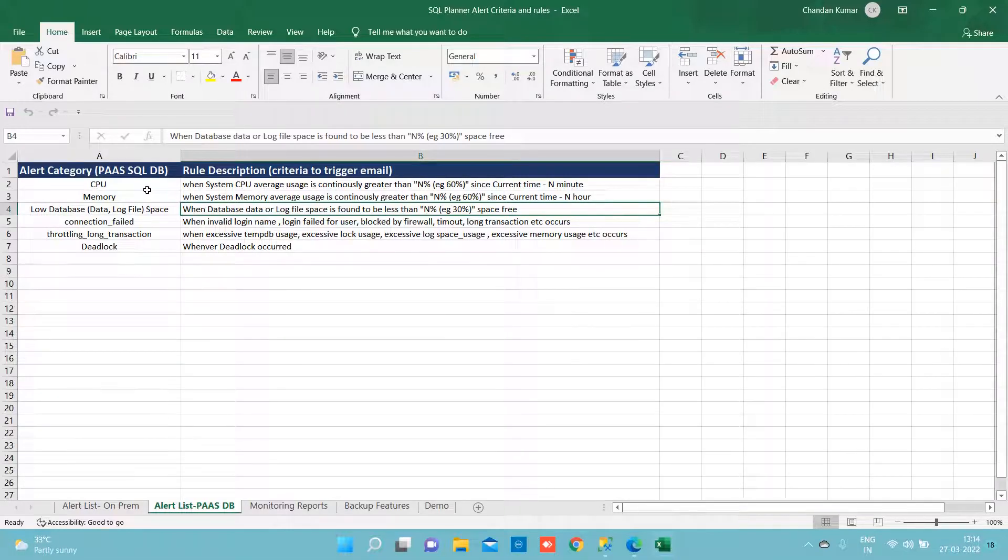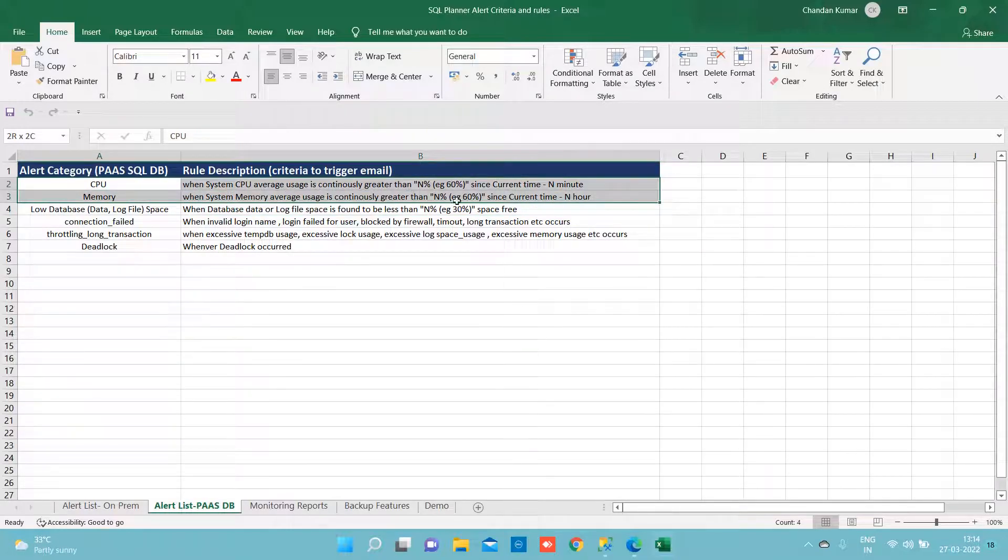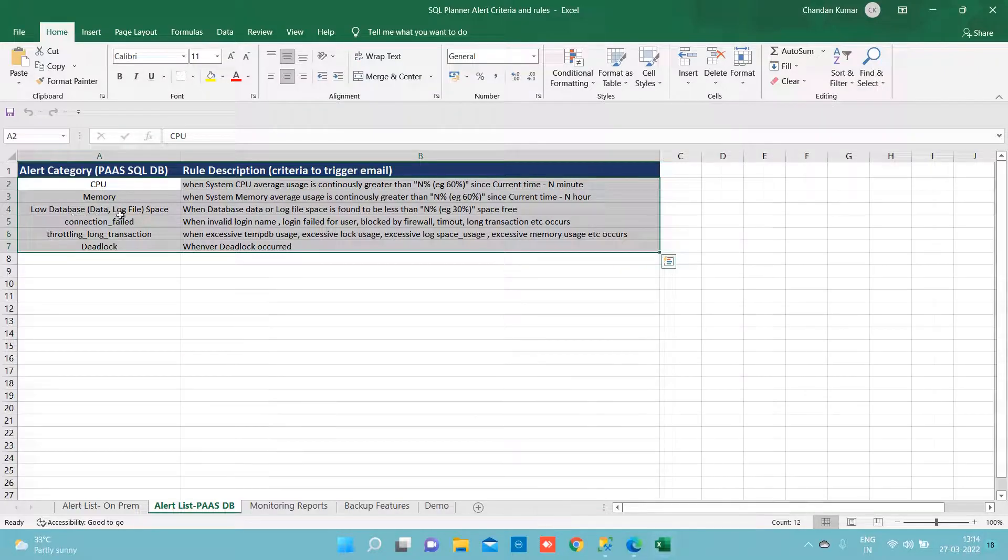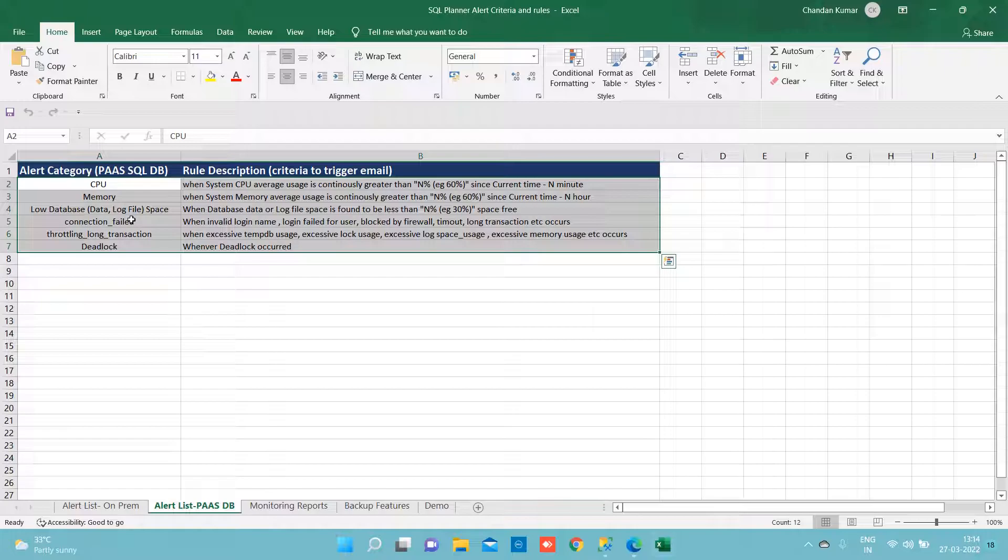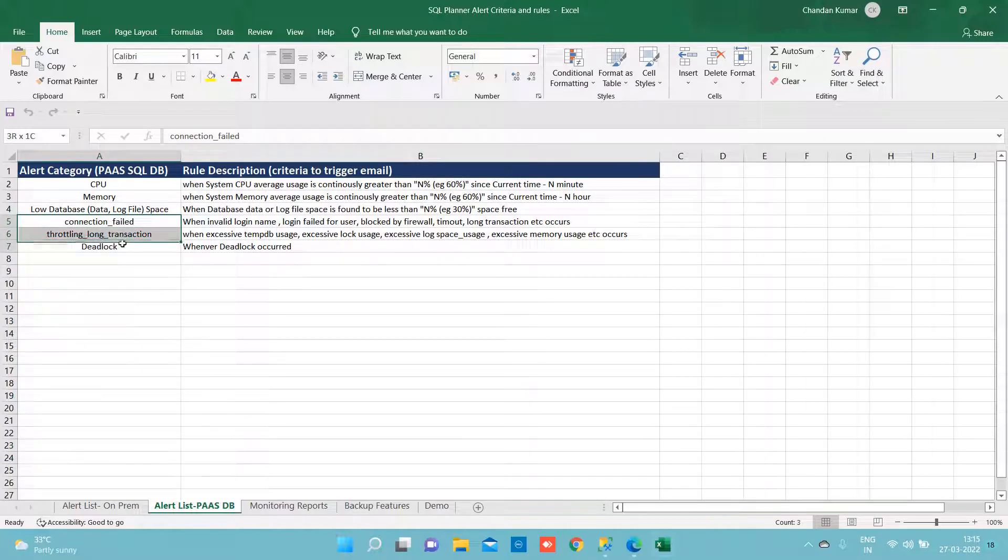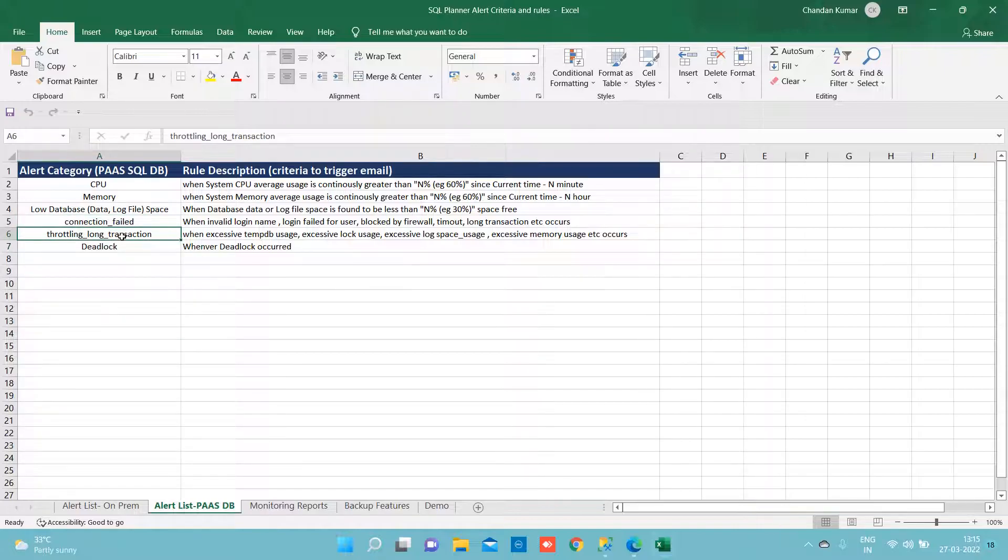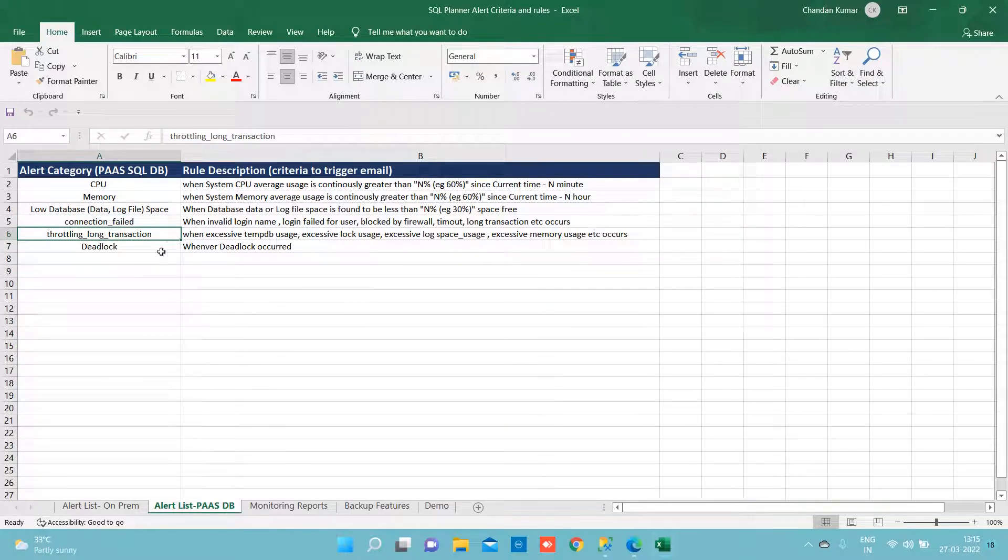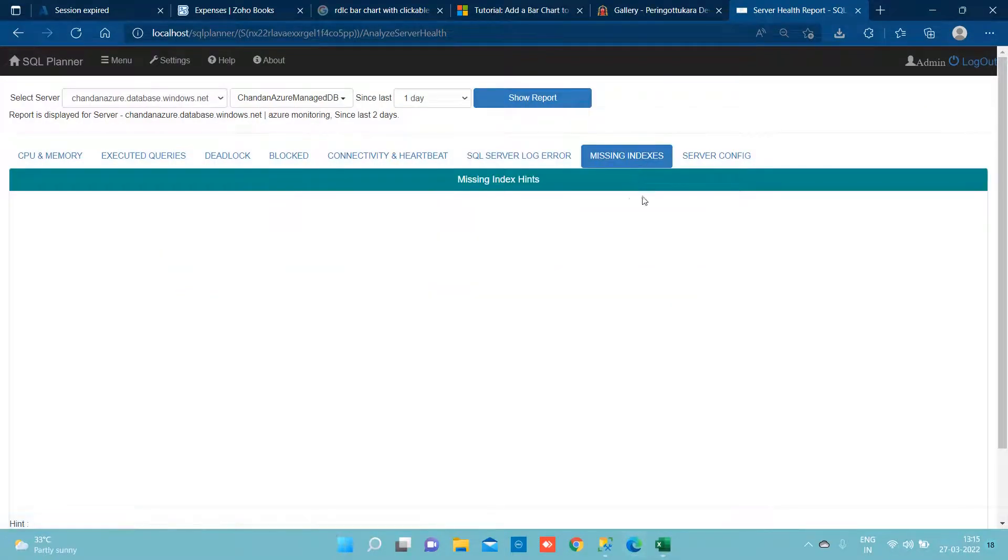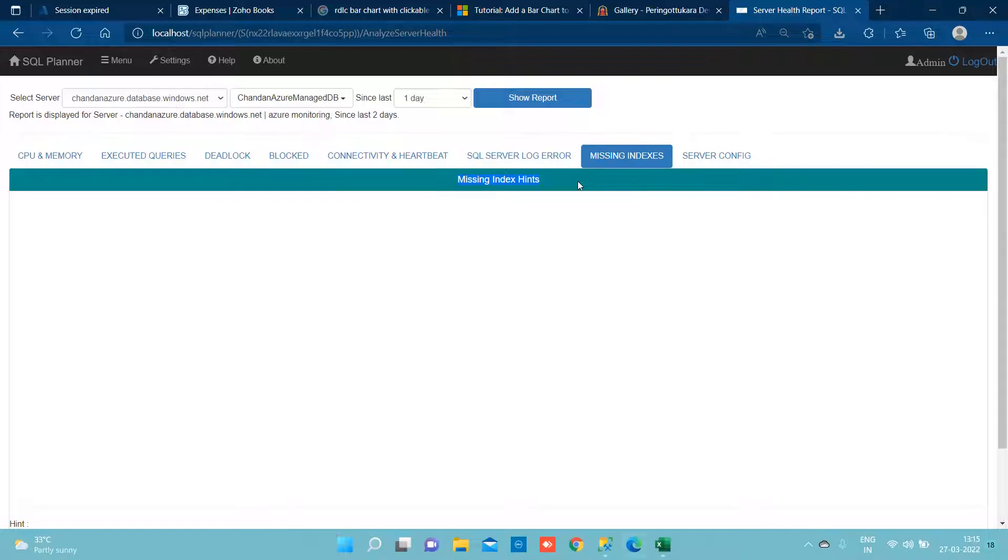So under CPU, memory, and low data space category we have certain alerts that we raise. SQL log will be capturing it at the connection field and throttling, long transaction events will occur here and it will be listed here. Missing index will populate and it will give you a hint about missing of indexes that will be very much important to speed up your query.